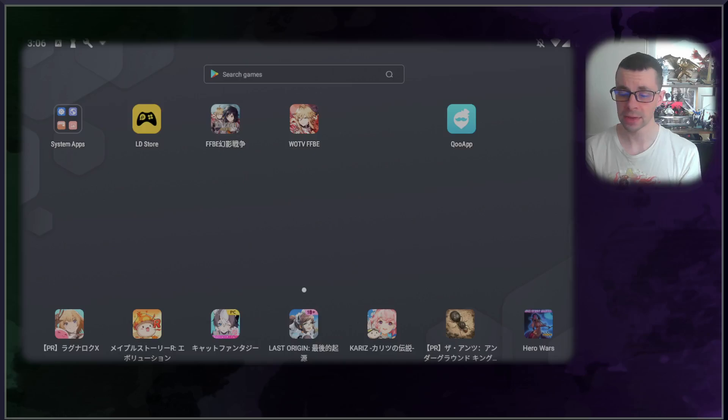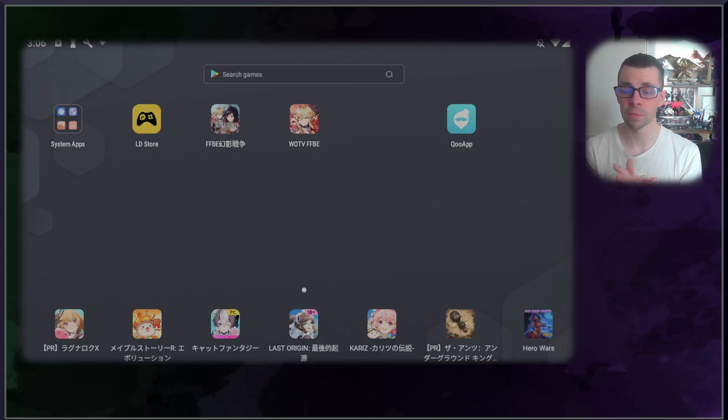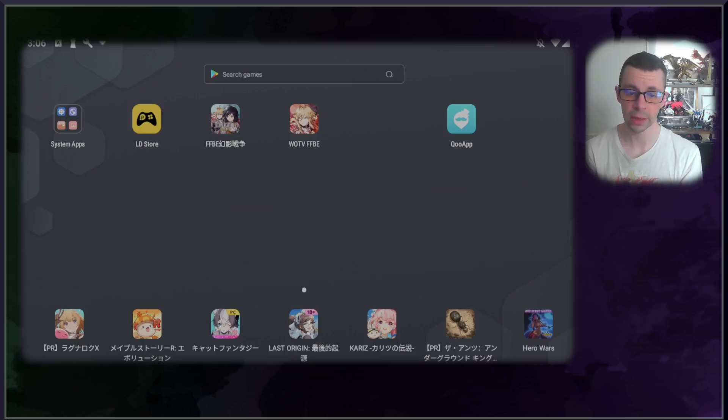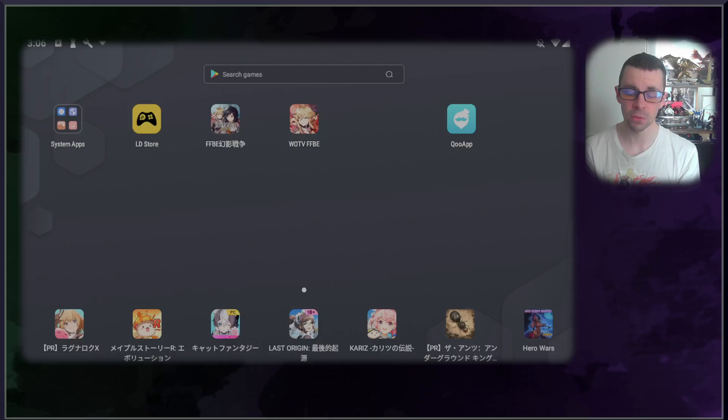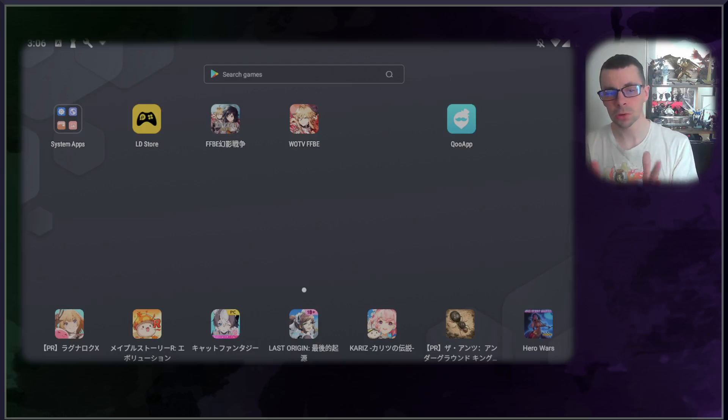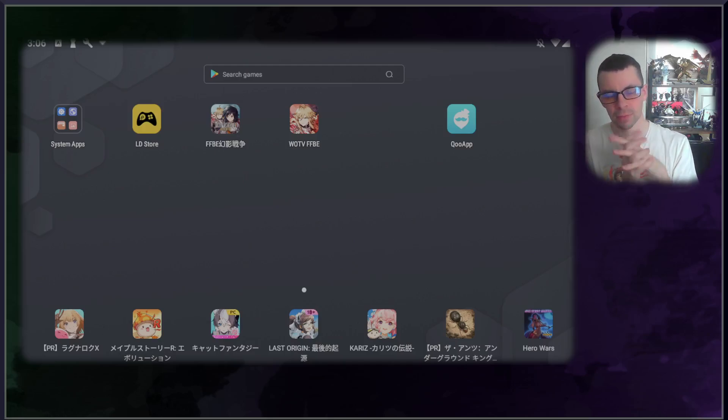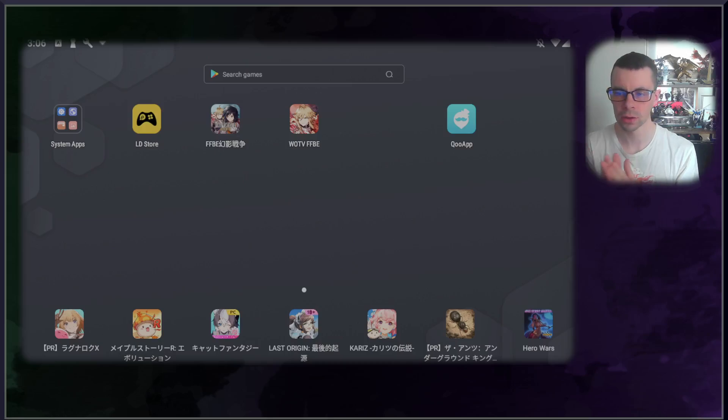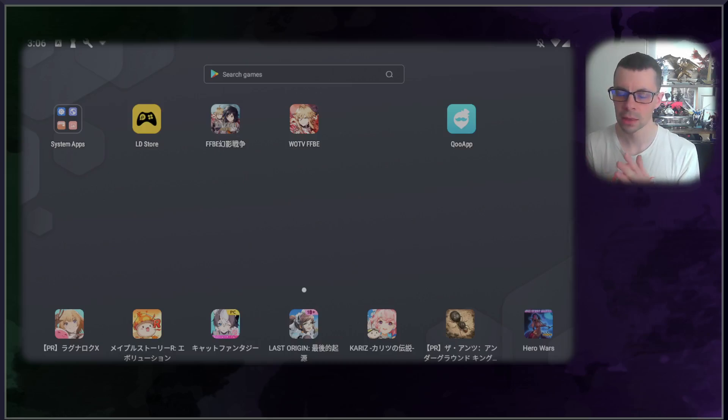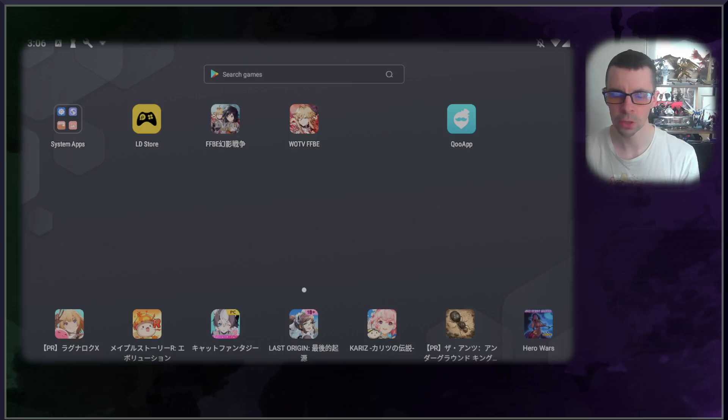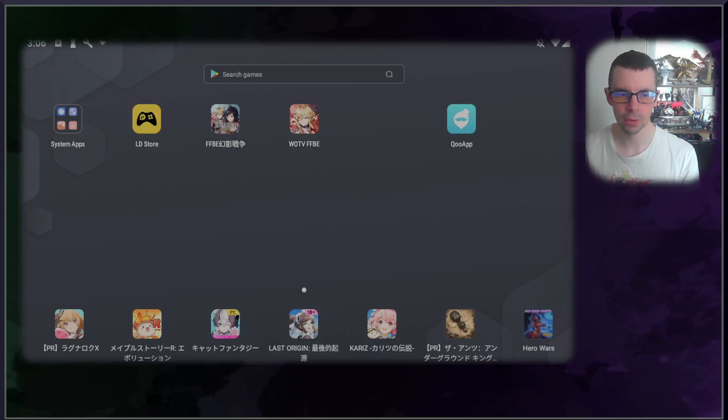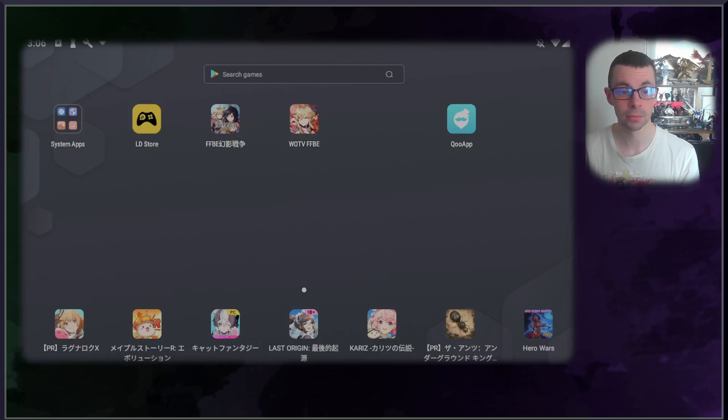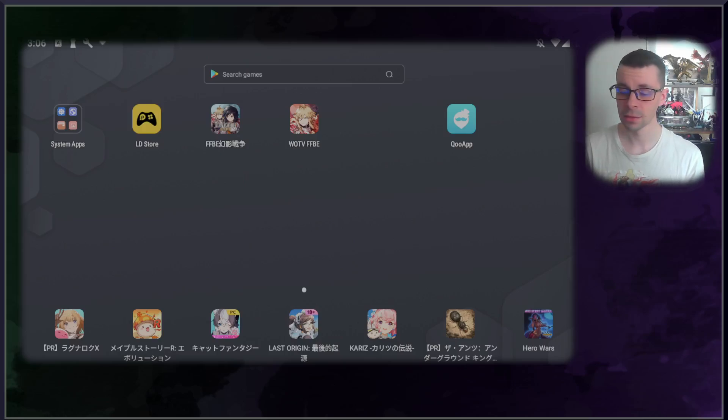But there you go, that is essentially it. These are the easiest methods of playing this without a Google Play account. Again, you do not need a VPN for it. I do not condone nor do I recommend, but this is a very quick and easy way to start on the JP side. So thank you so much for watching, hope you enjoyed this video. Like, subscribe, all of that stuff. Hope you enjoyed this video and take care, see you later.